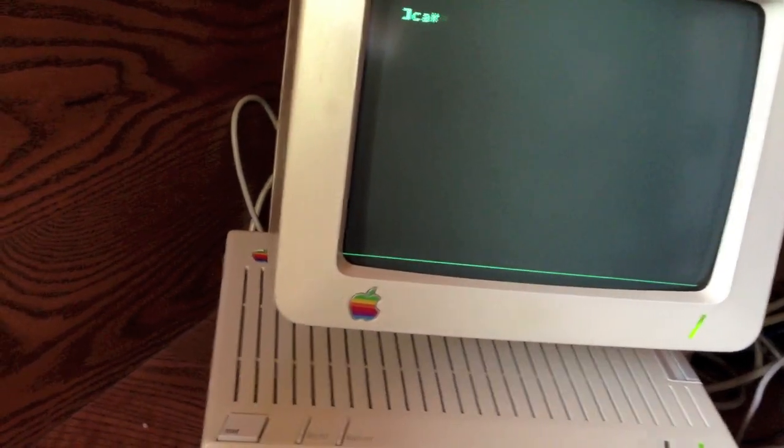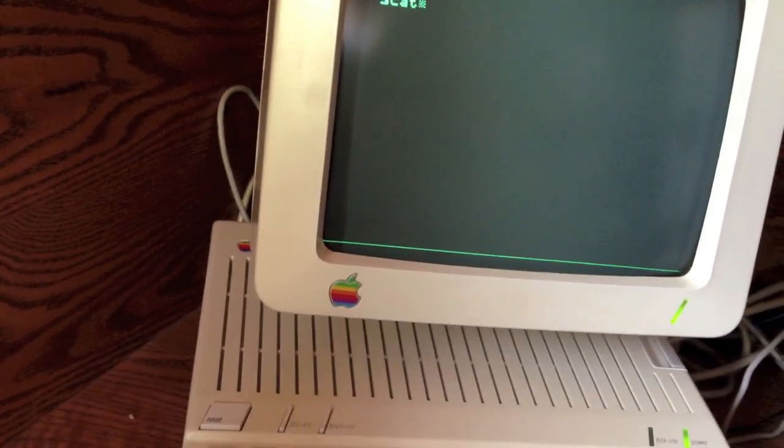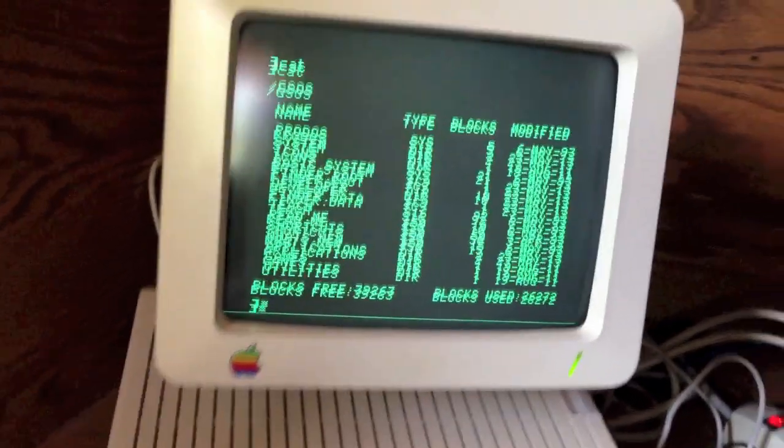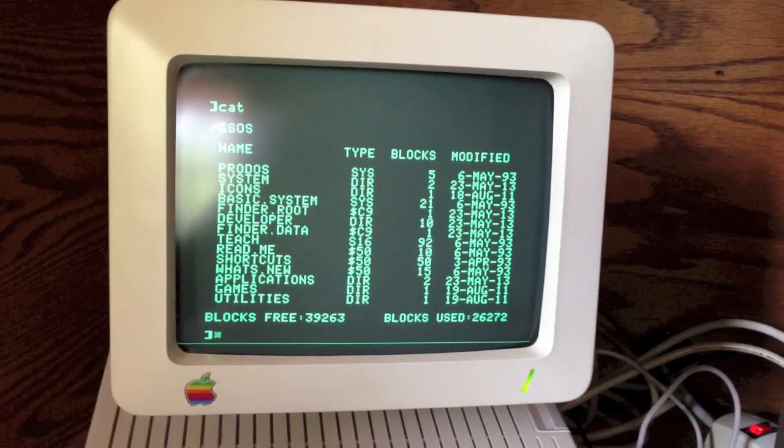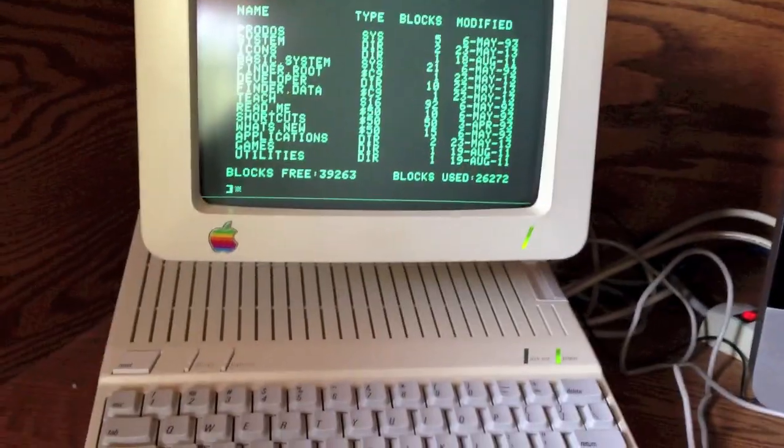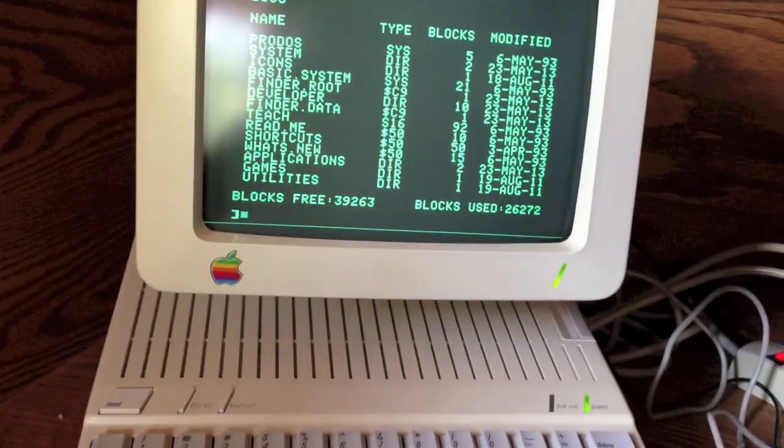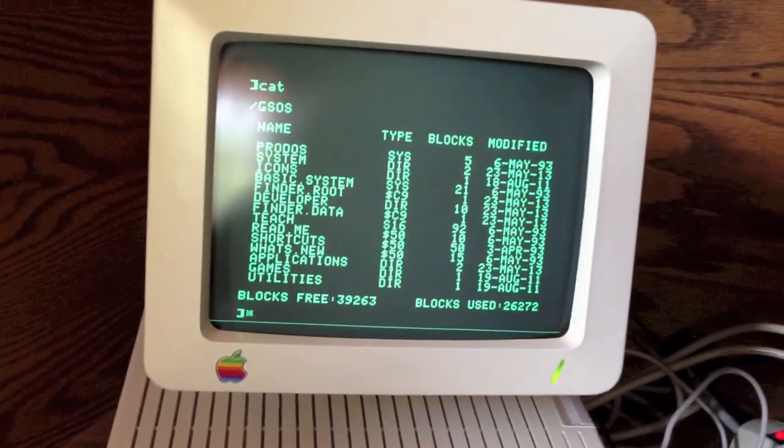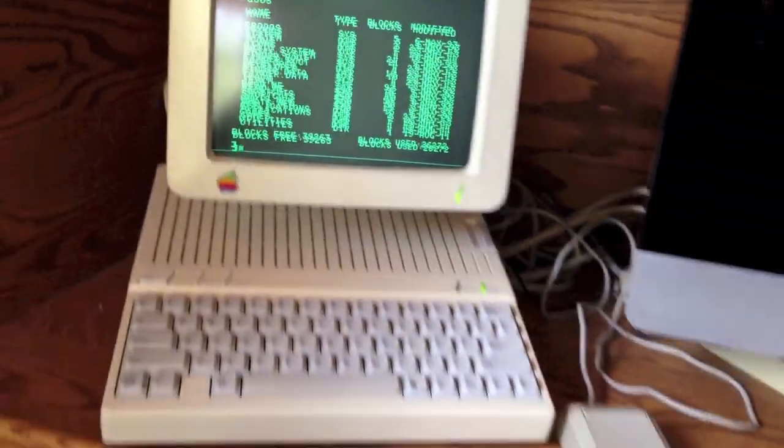Oops, we call it catalog. And there we are showing a directory listing. That's a little fast though, isn't it, for an Apple IIc?